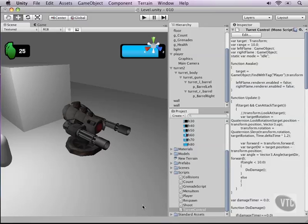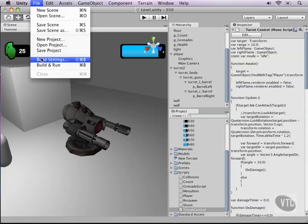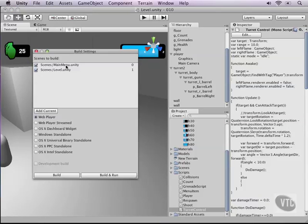Loading the game over menu is pretty easy — you've probably already guessed how to do this. Remember that when we made our main menu, we went to File, then Build Settings, and in our build settings we dragged these two scenes so that the order of them, their index numbers, would become available in script.